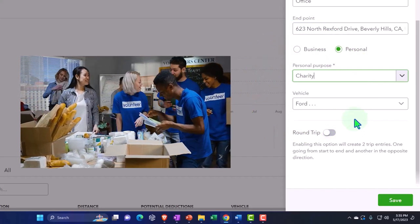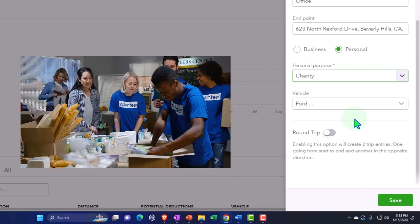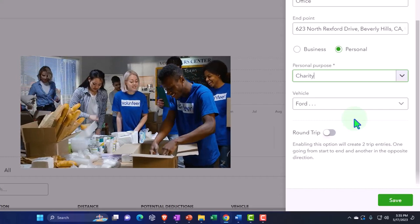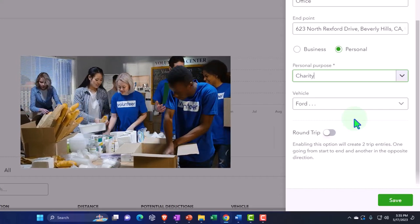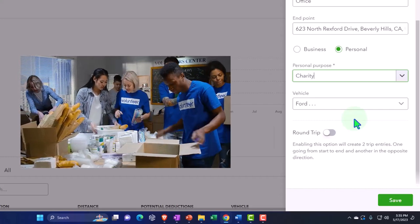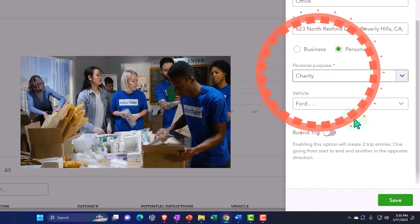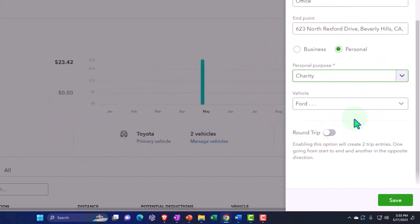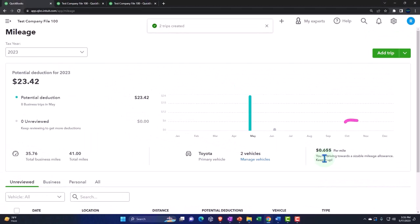The reason that has to be separate is because charity work isn't going to be deductible on the Schedule C, but you might still want to track it because then you might be able to deduct it on the Schedule A. But the mileage rate isn't the same, so I'm going to say track that. The mileage rate isn't this 0.655.